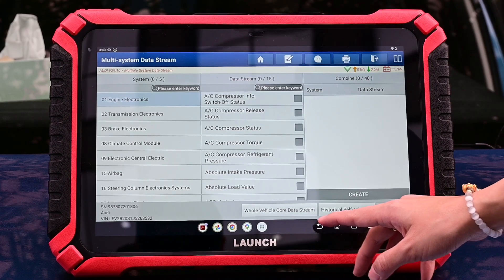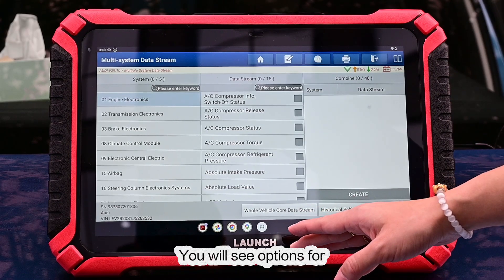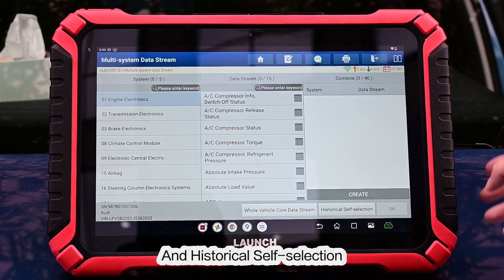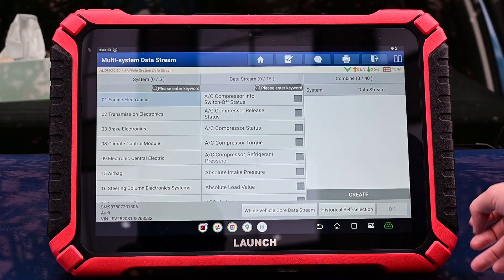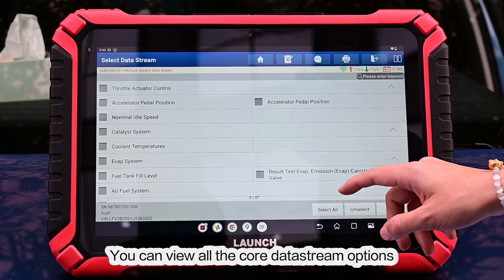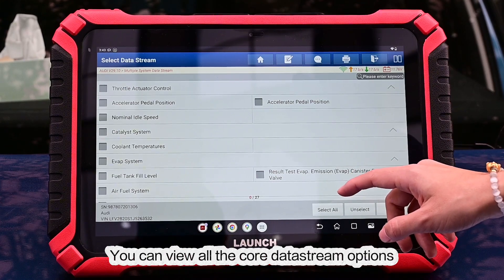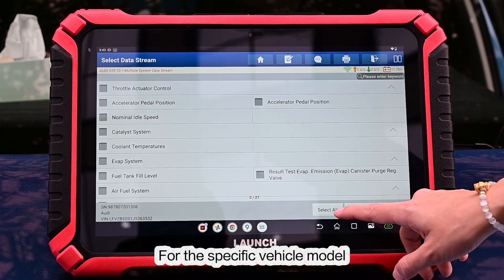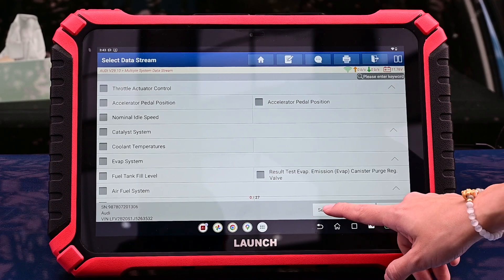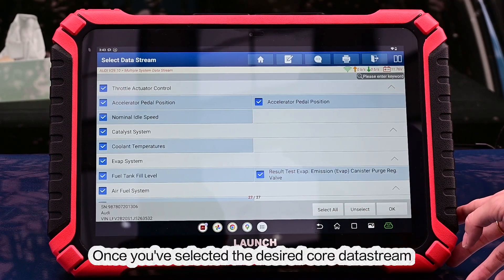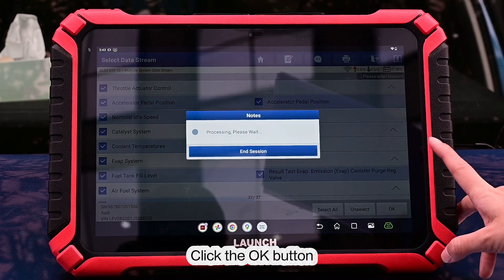At the bottom, you will see options for vehicle core data stream and historical custom. By selecting vehicle core data stream, you can view all the core data stream options for the specific vehicle model. Once you've selected the desired core data streams, click the OK button.